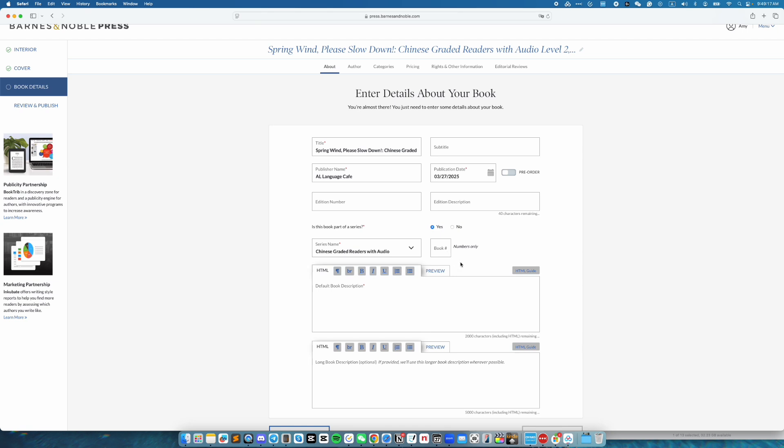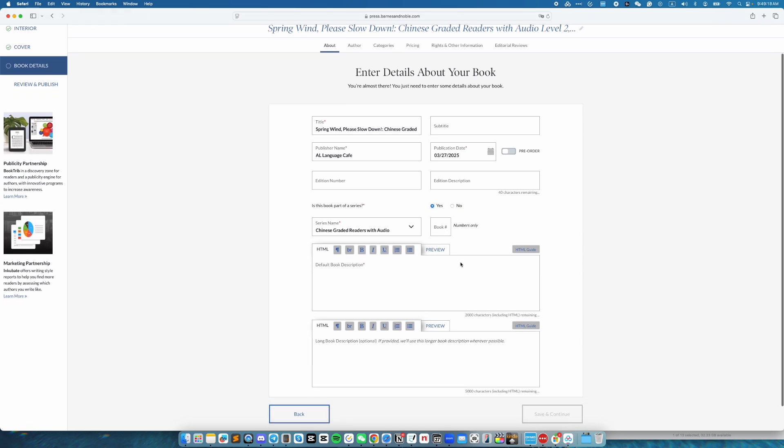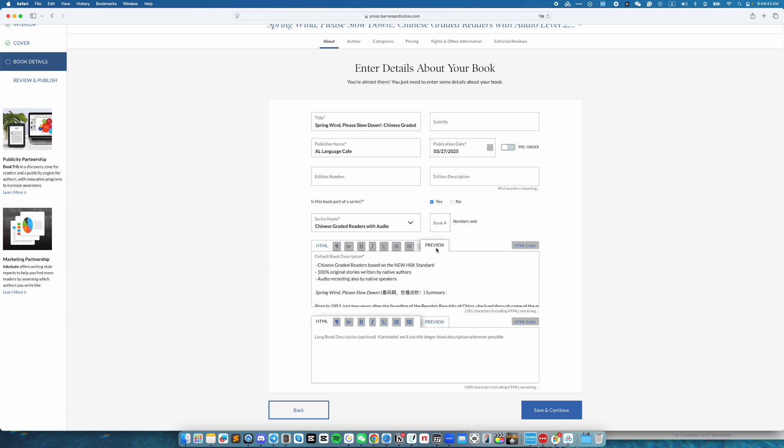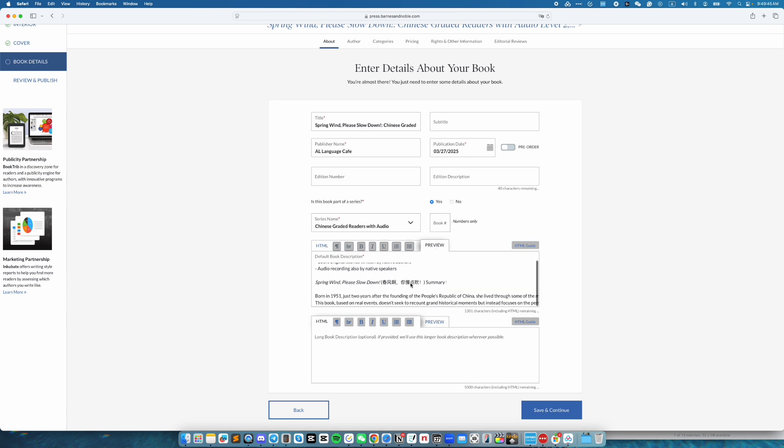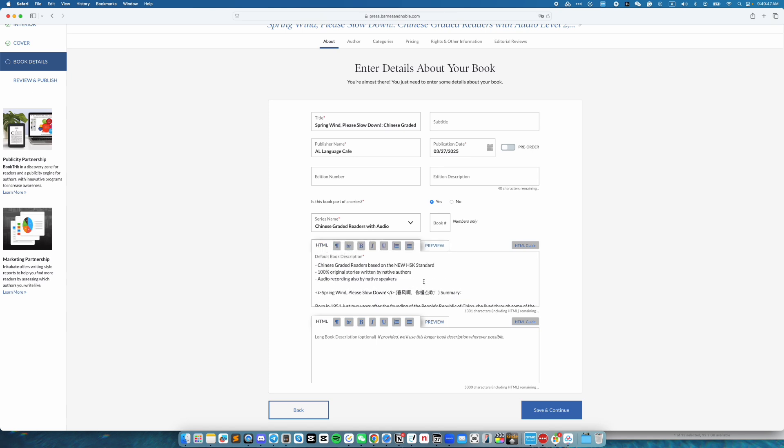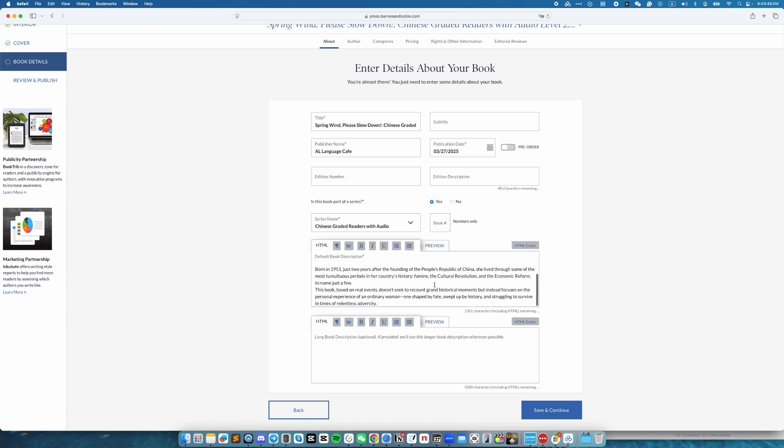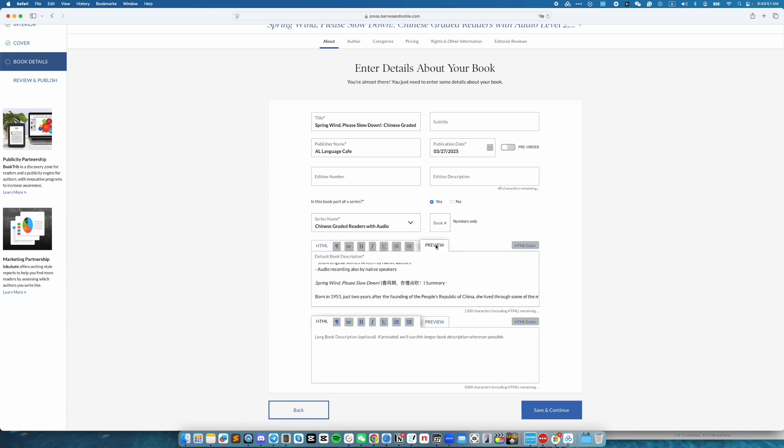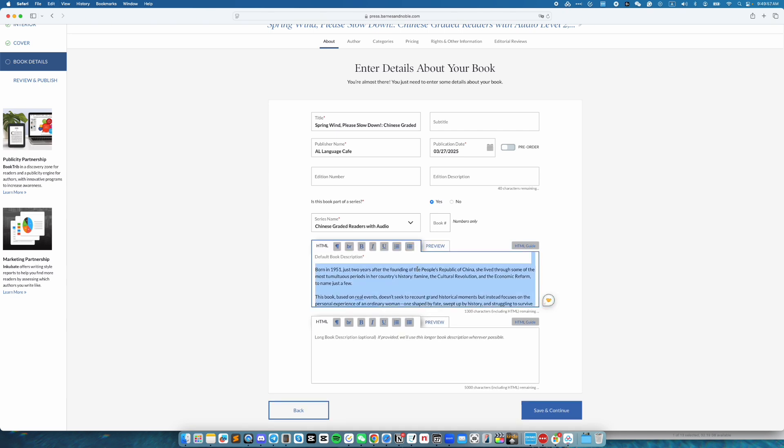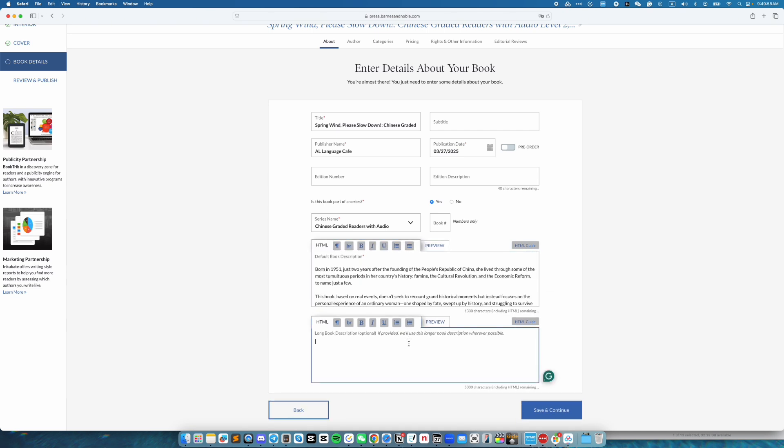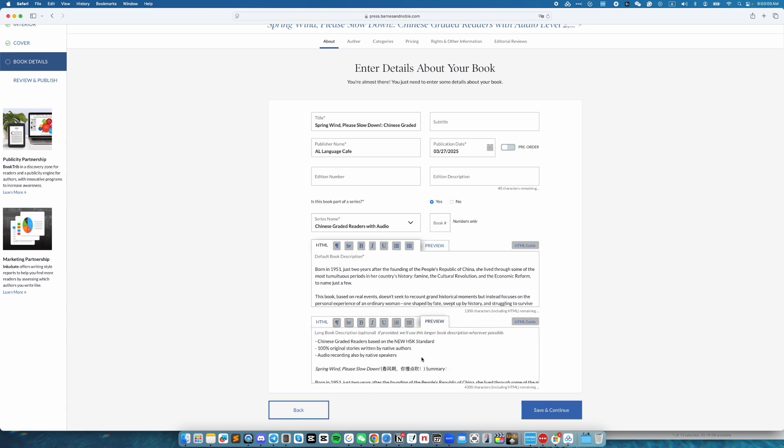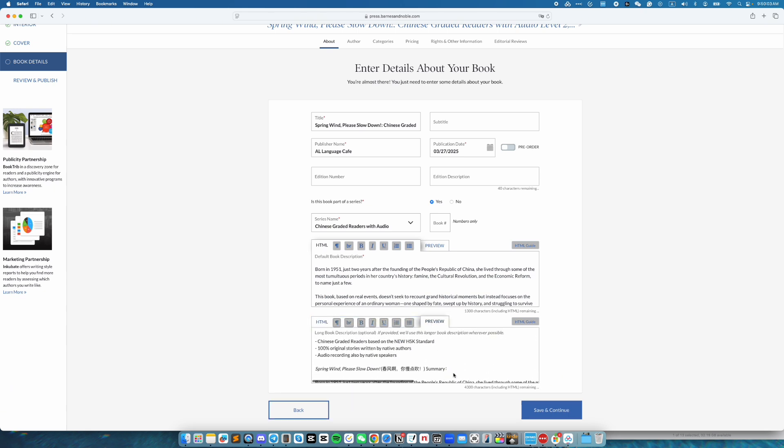Book number is optional. So I'm going to go ahead and skip that. And then here you have two boxes to fill in the description for the book. After you fill it in, you can click on preview to see what it looks like when other people see it. Once it's all good, click on save and continue.